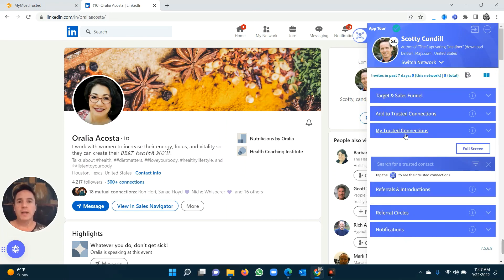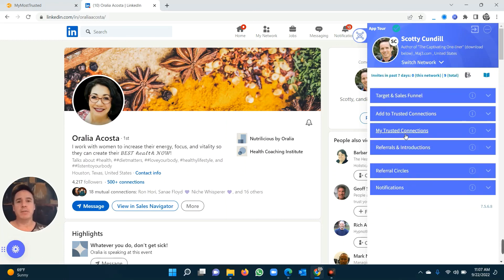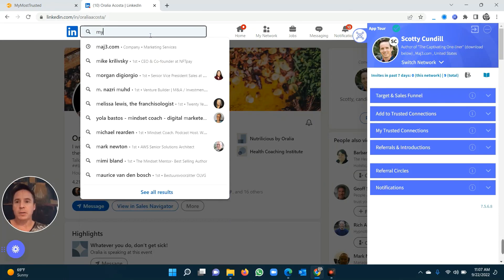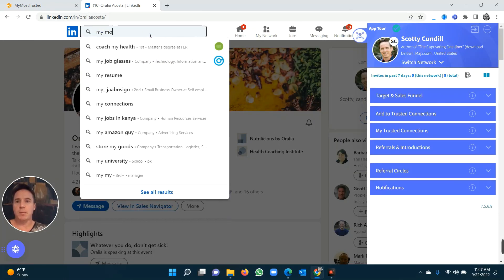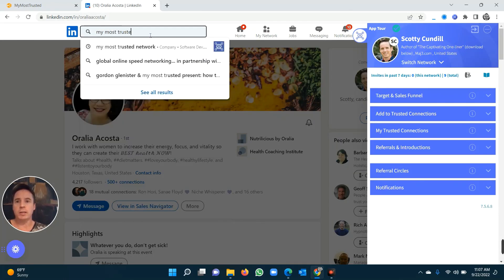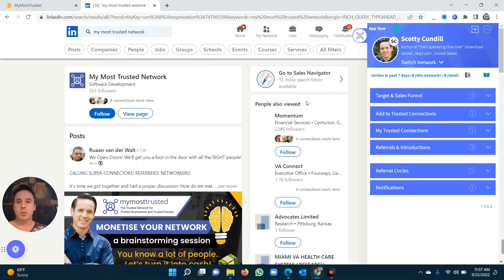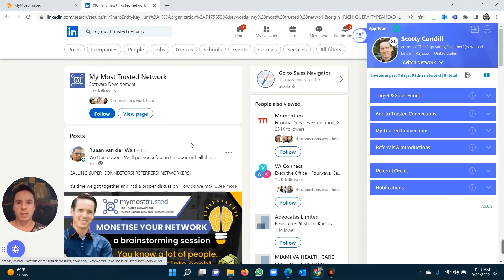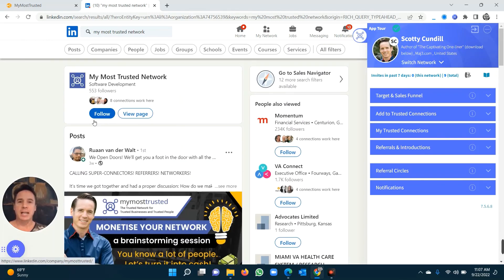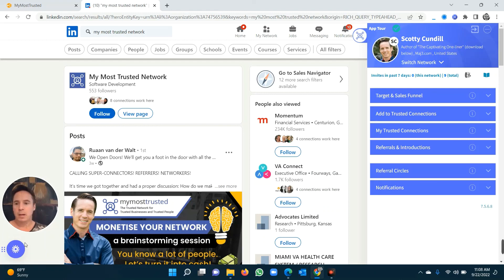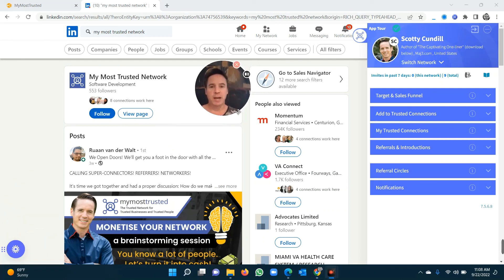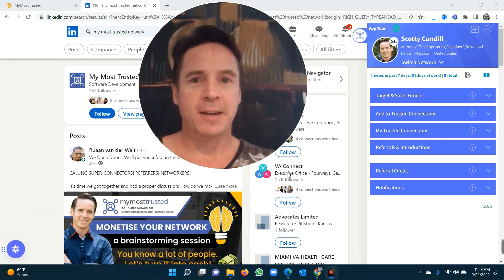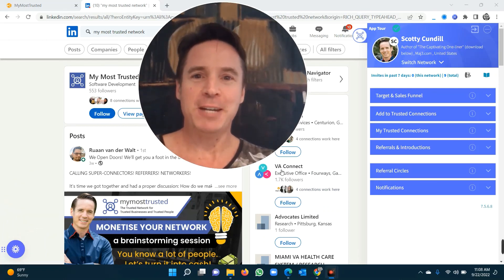There's a lot of additional features that I haven't shown you yet. Come to our events. All you need to do is you just type into LinkedIn, my most trusted. Go to our page, and you will then be able to check all the events that we have on our page. And you'll see we've got lots of amazing events where you can come and meet people and get referrals live on the session. Enjoy my most trusted. It would be a pleasure to have you on board. And see you in the network.